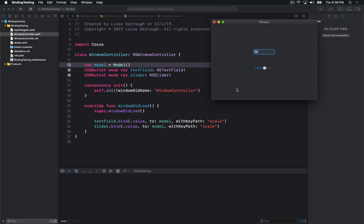But essentially it allows you to bind your view and your model objects together with very minimal code. So here we've bound a text field and the slider together, and as I change the values in the view, the model value, in which case I've called scale here, changes as well.